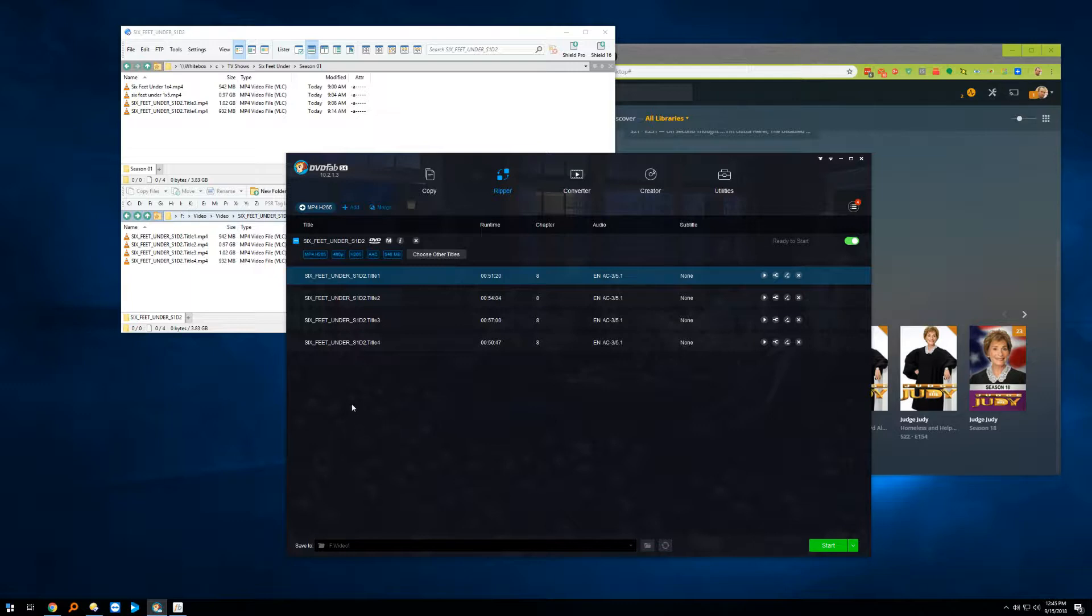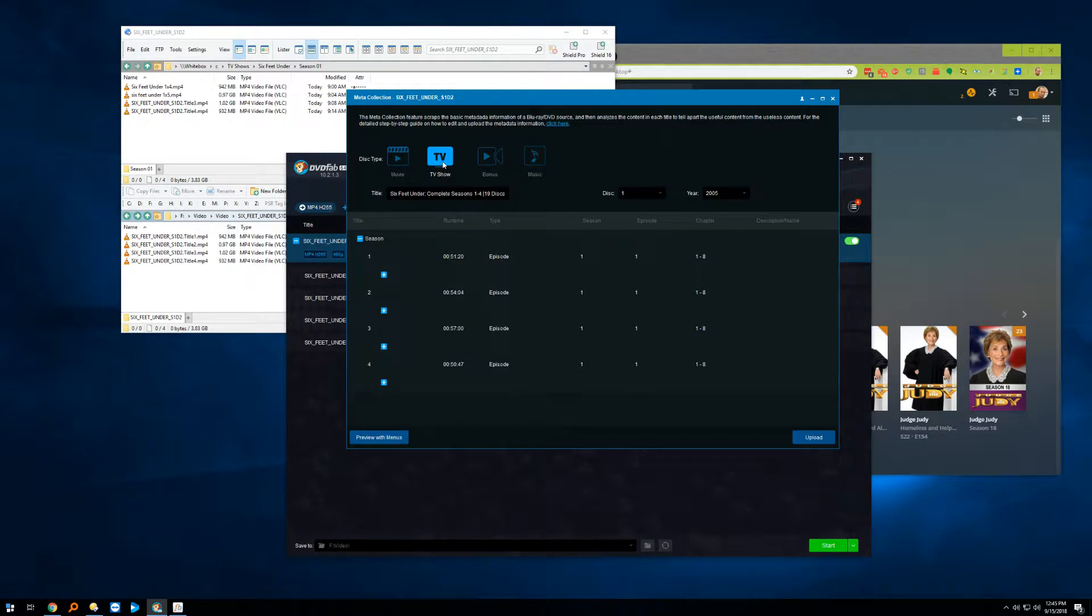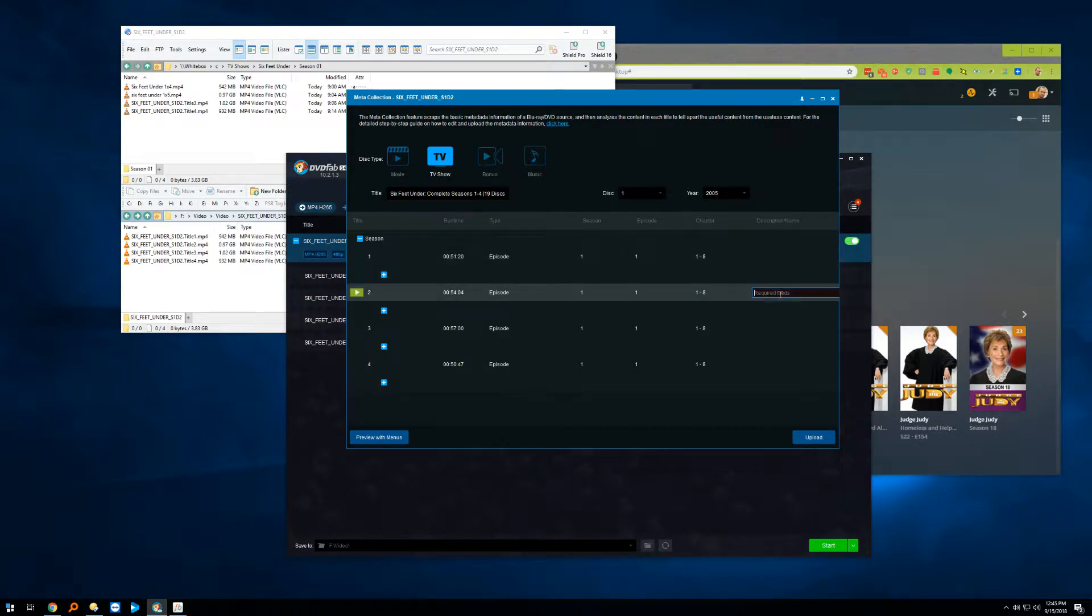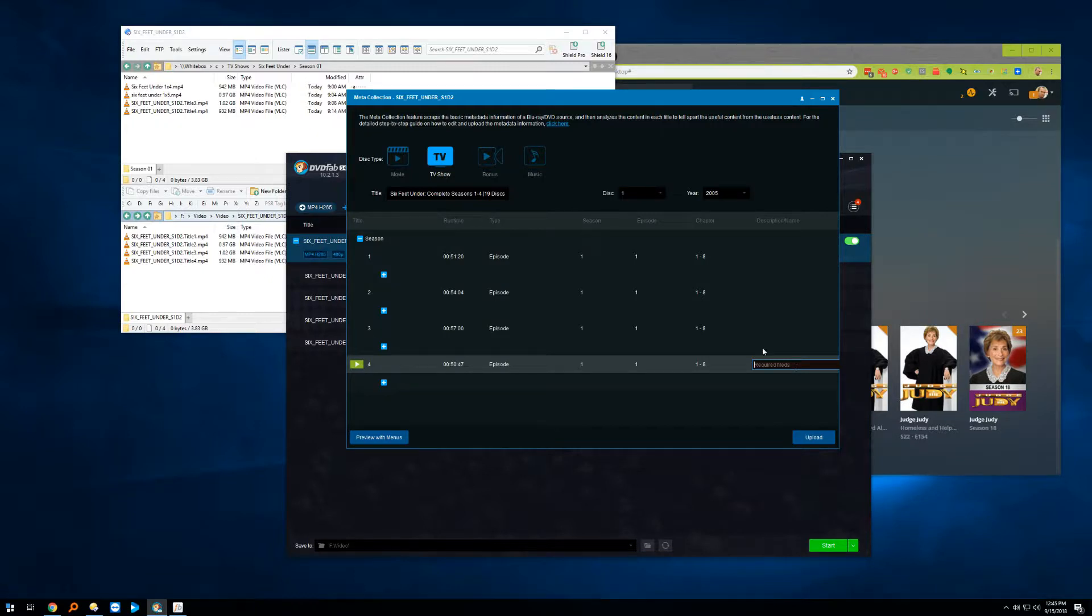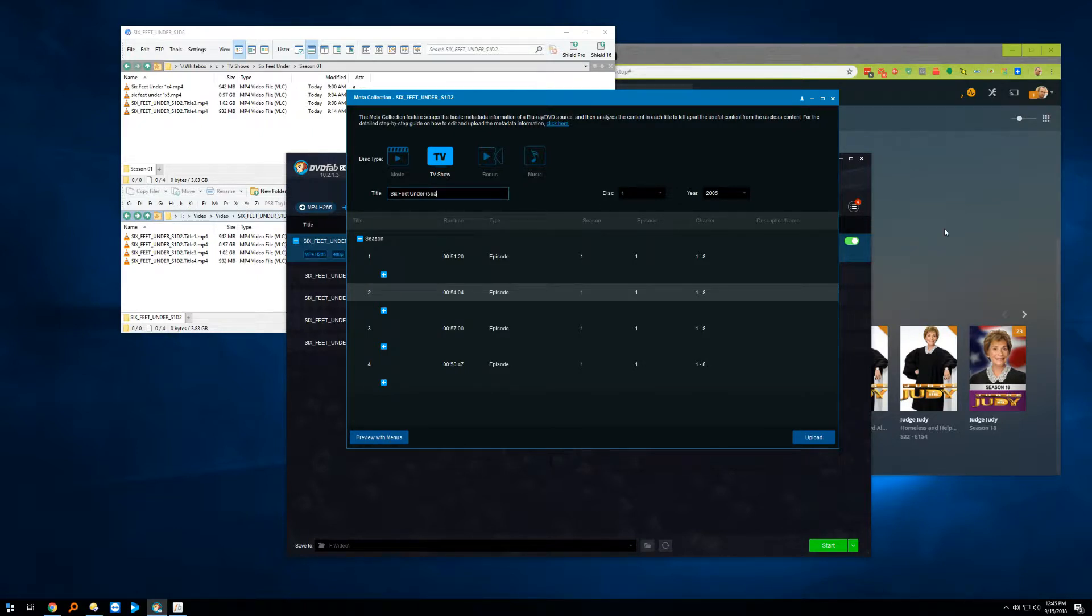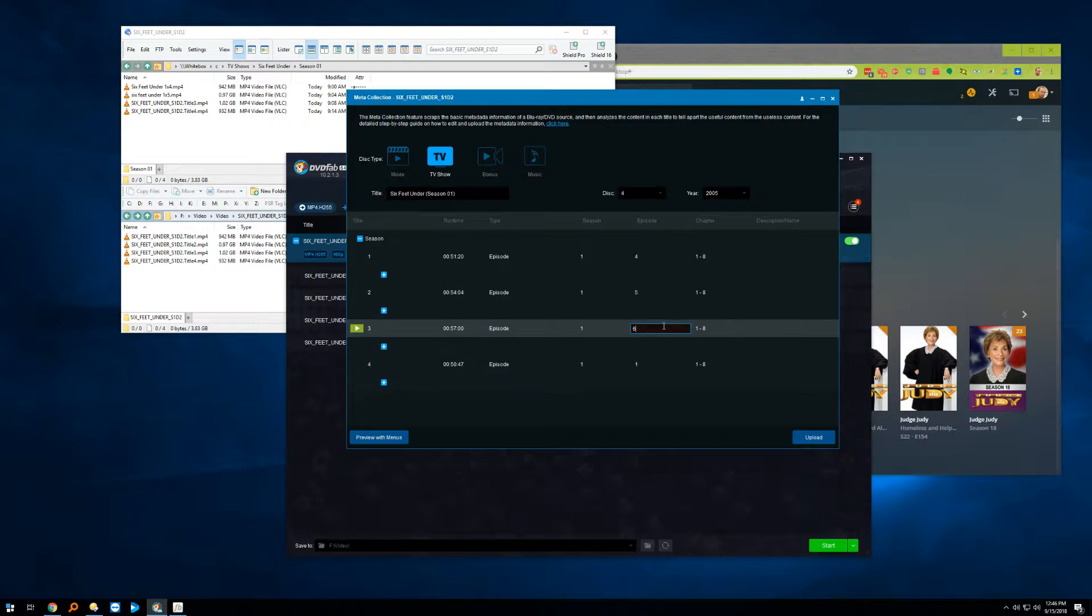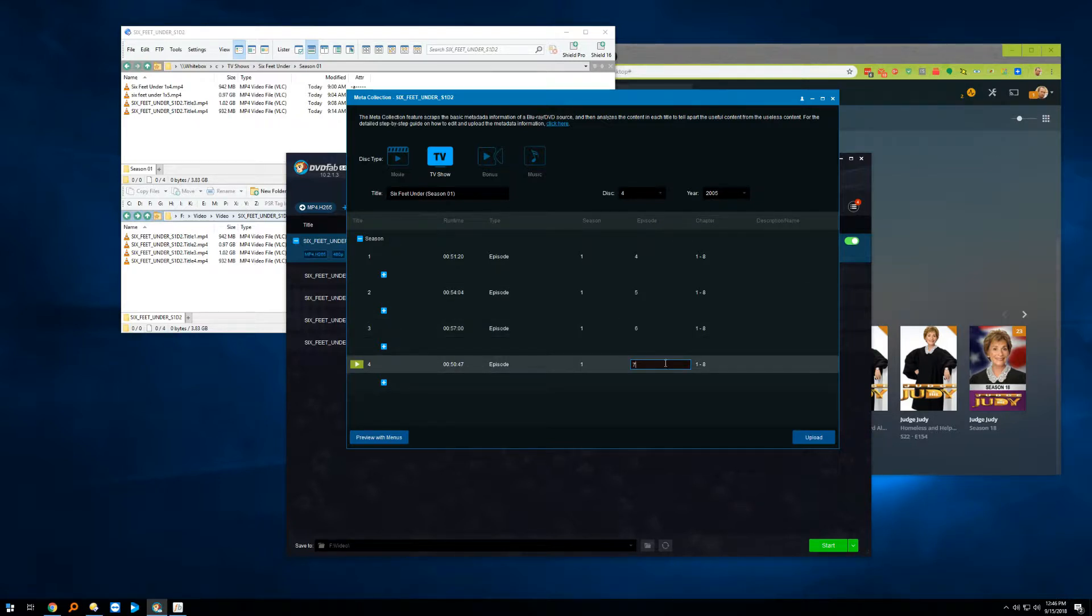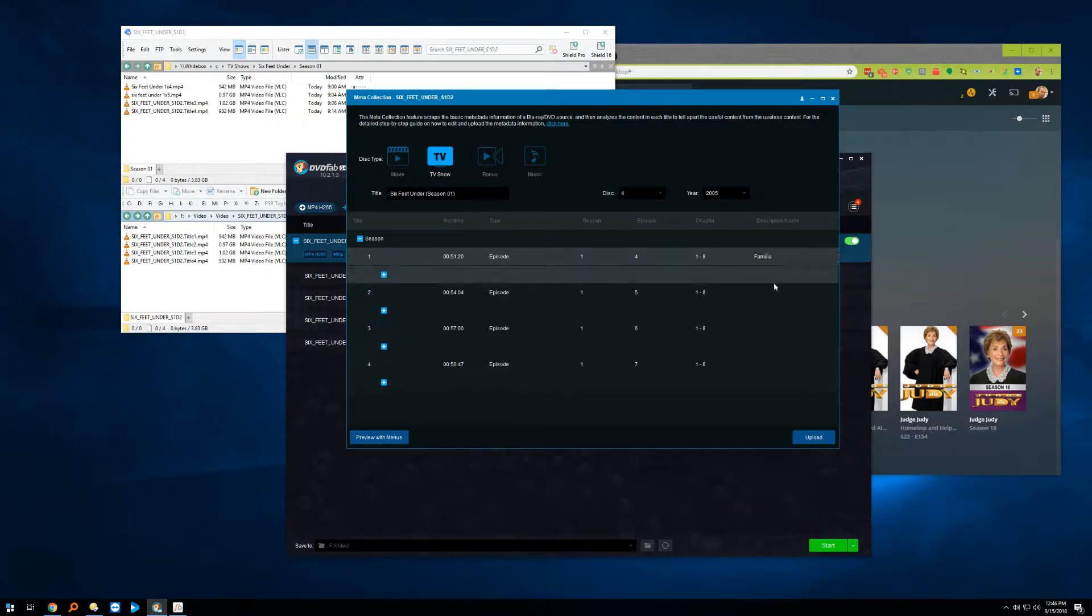Now let's say for example this was a more popular show that's been ripped recently by some other DVD Fab member. You may be able to use this little feature which is called Meta Info. So you may actually get information here, they might actually already have the show names for you. In this case they don't because nobody's actually contributed to this disc yet. So I'm going to go ahead and do it just for fun.